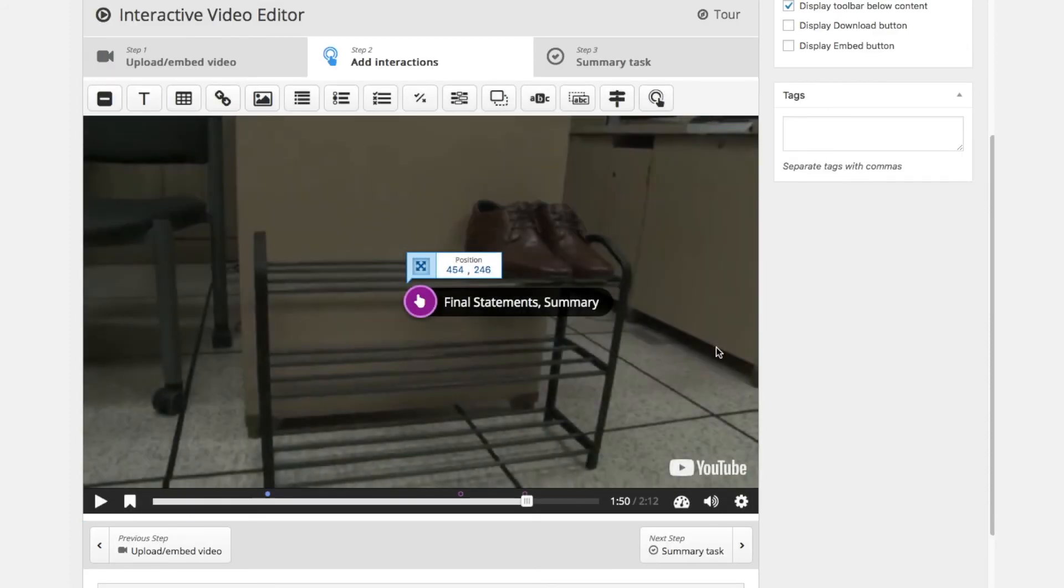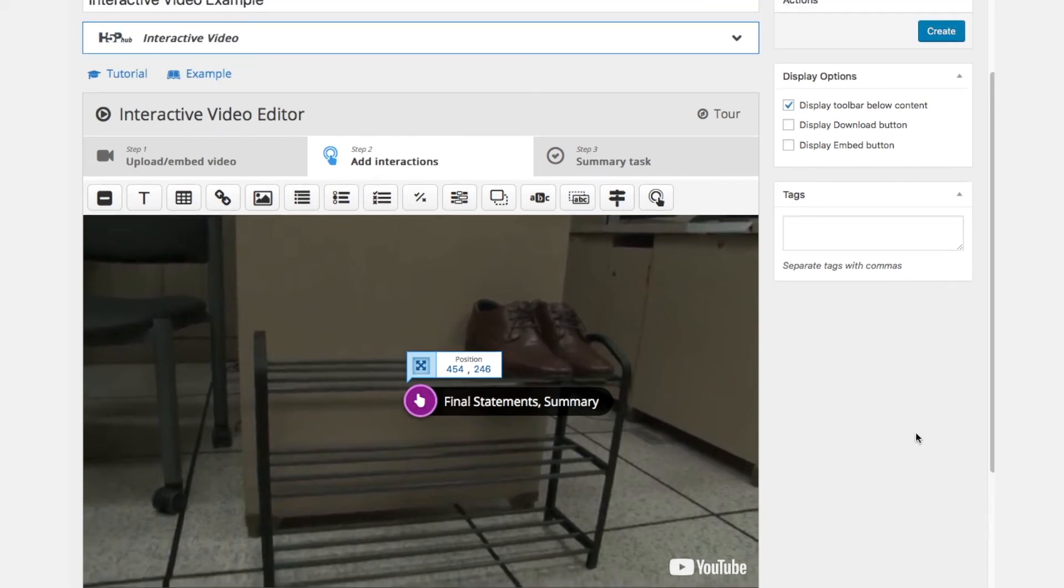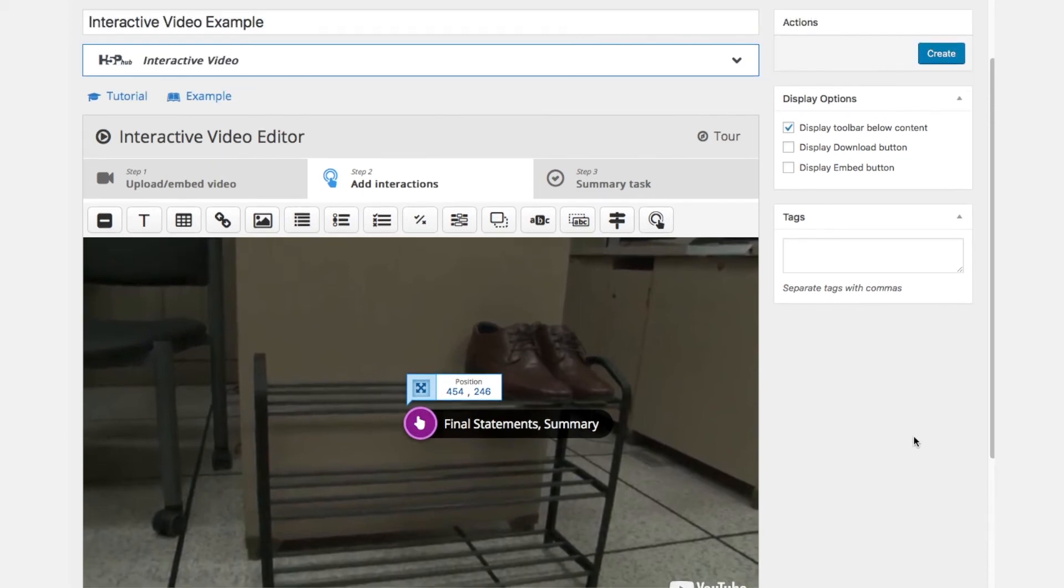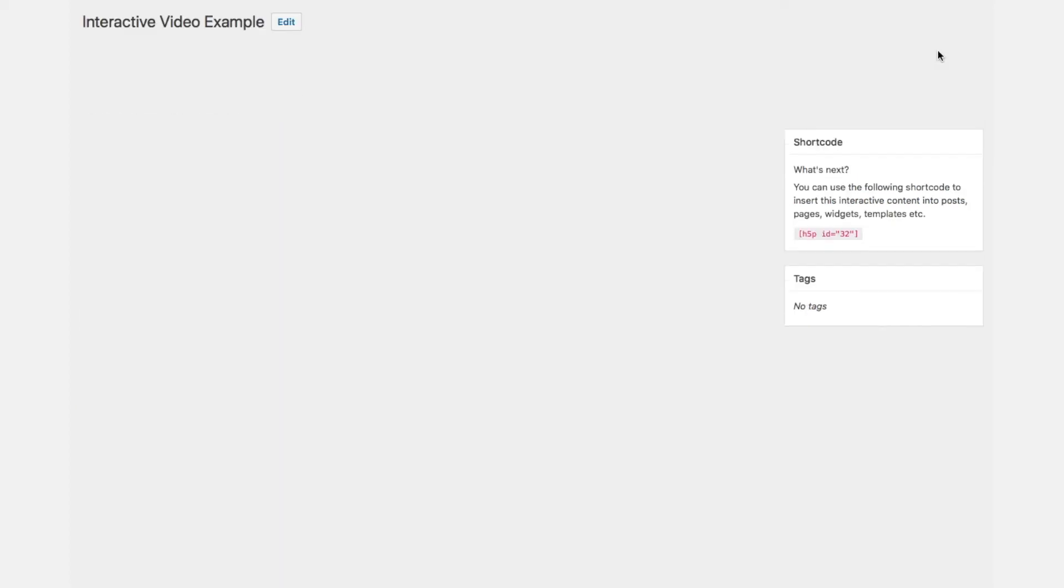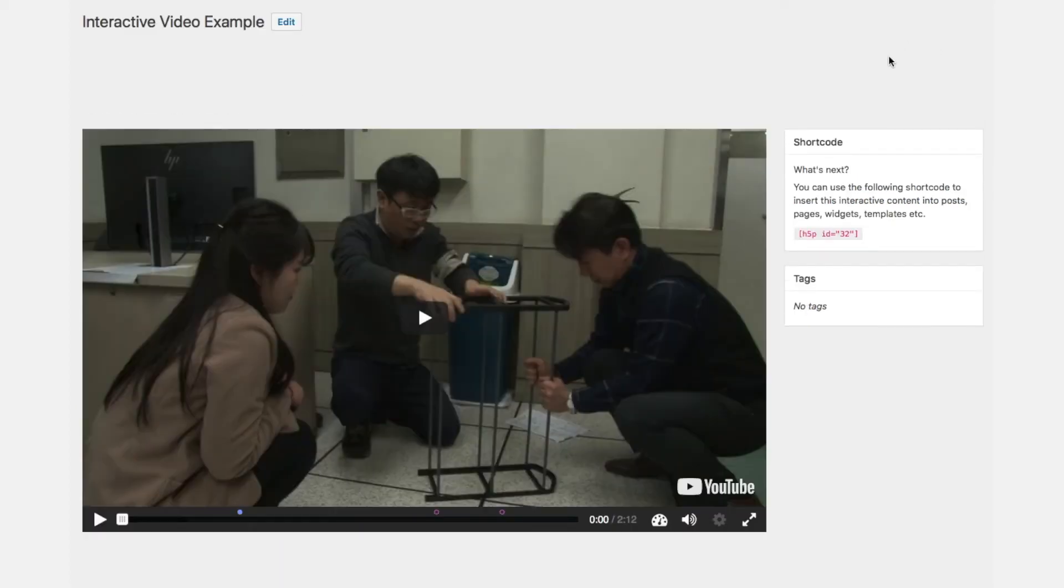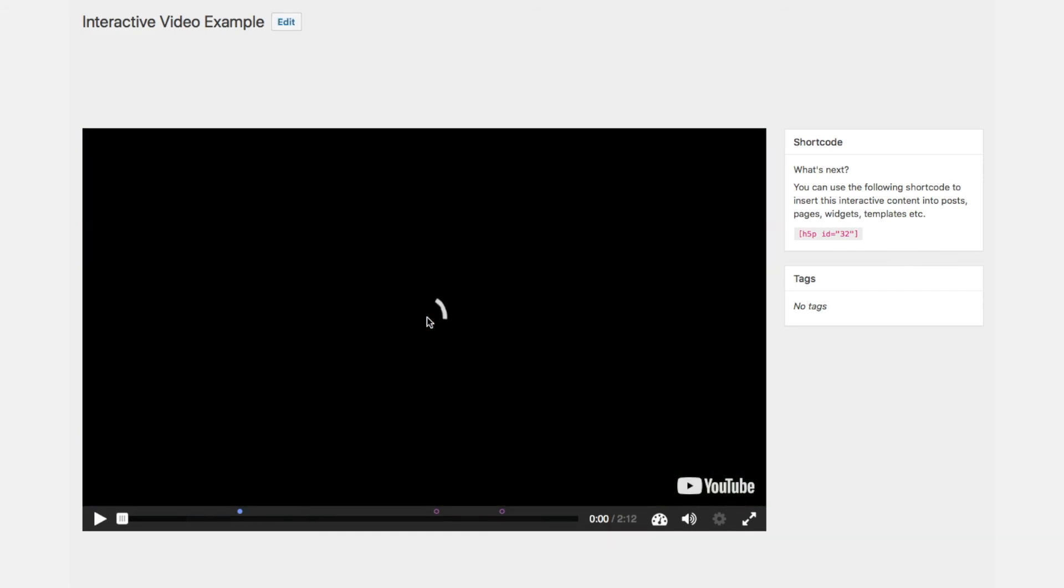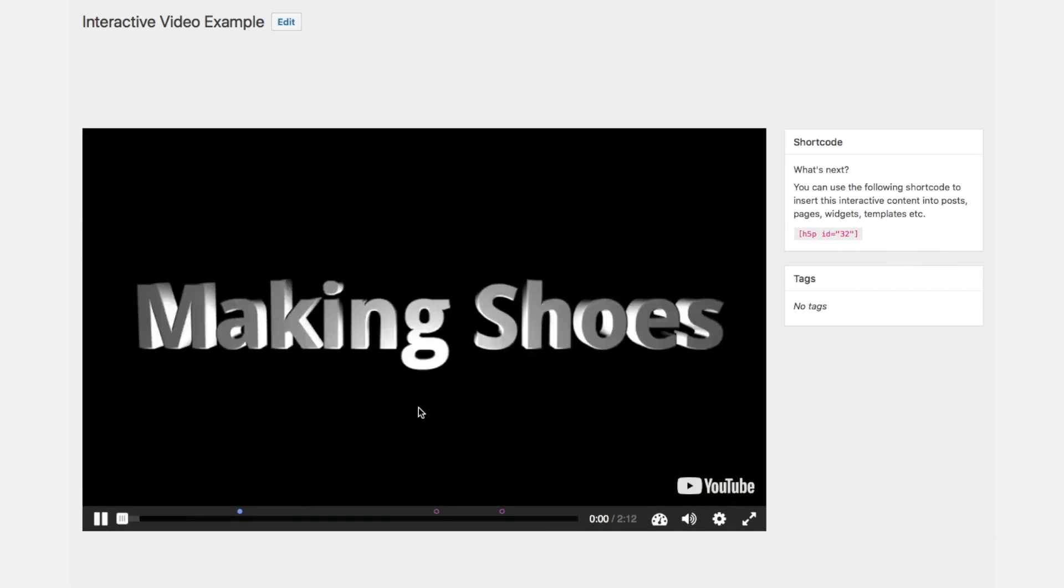We have created the final statement as a button. So this will open once we click this button. We confirm the creation of this interactive video example and we will now verify what we did.